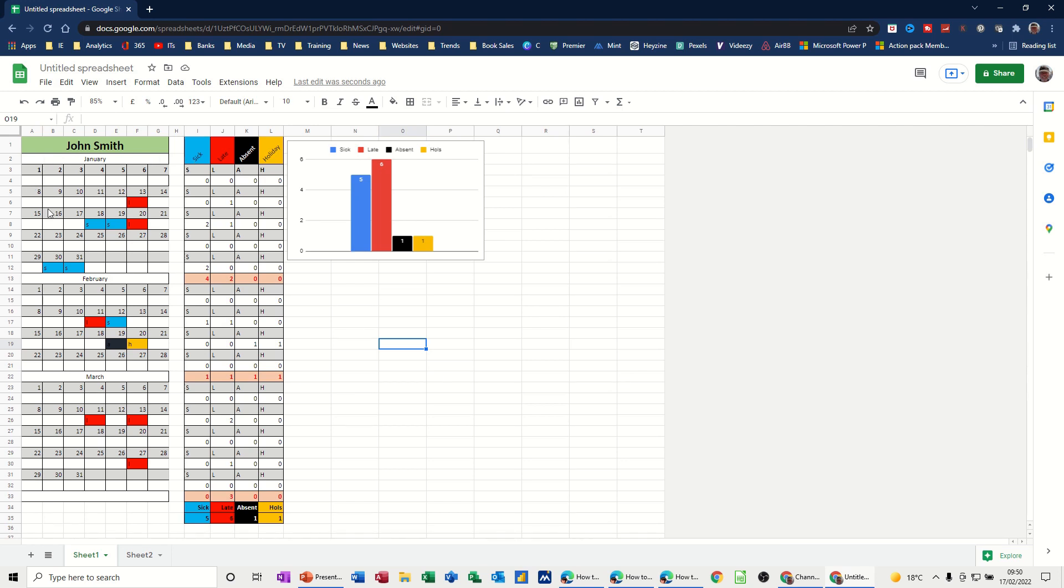So on the screen I've got an example of what I'm talking about. I've got some information for January, February, March and basically the calendar layout and then some analysis, how many times somebody's been sick, late, absent or on holiday and then a little graph there to give me a visual indicator of the total for these three months.